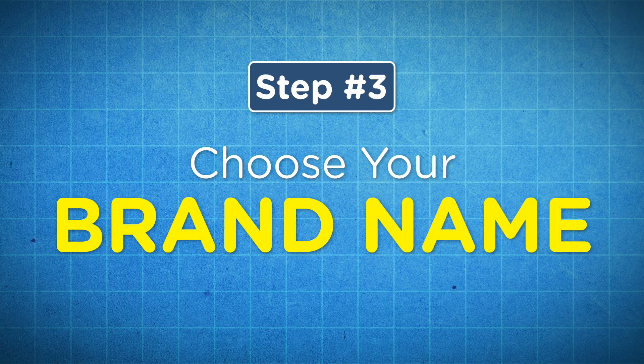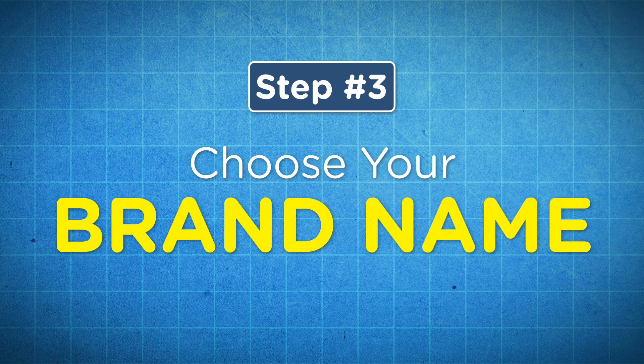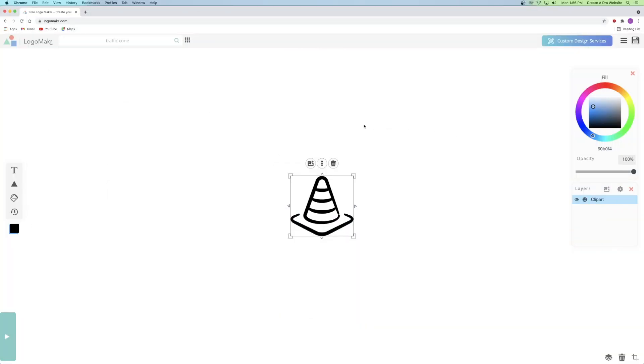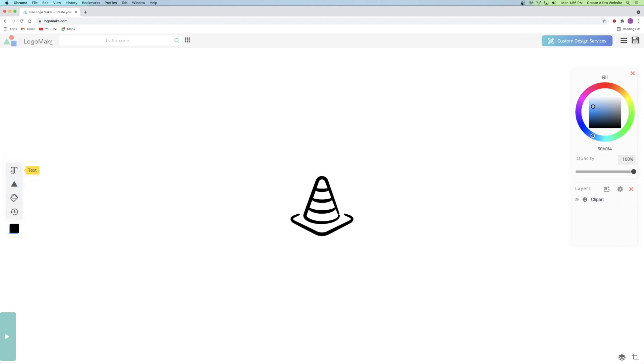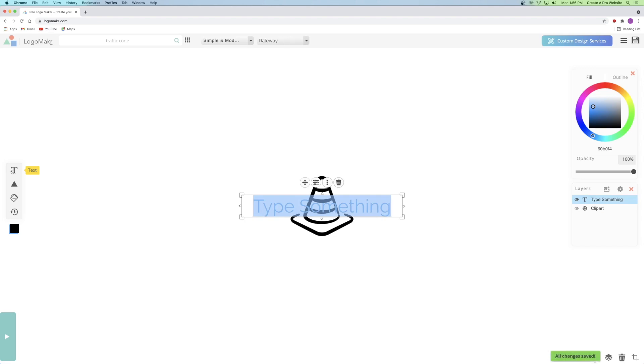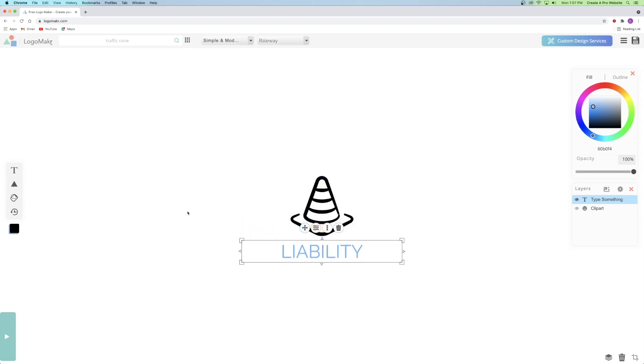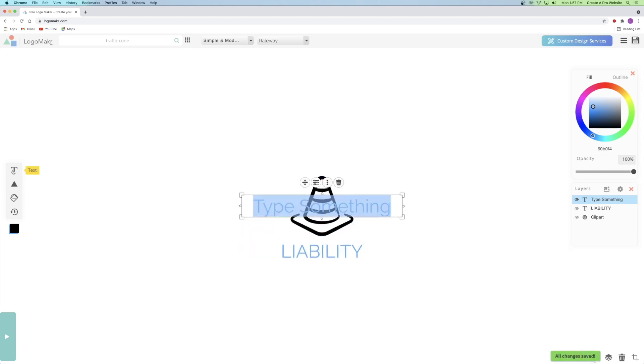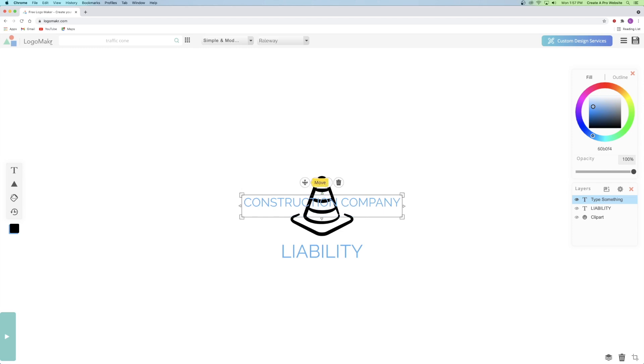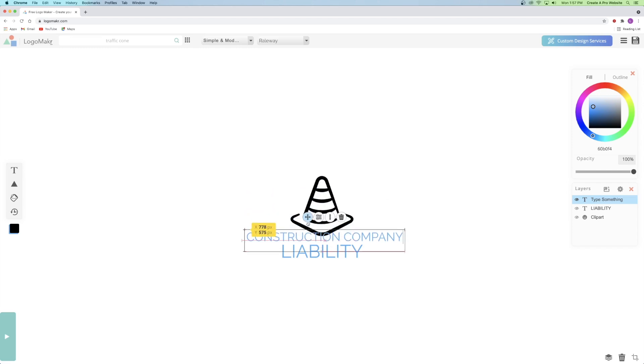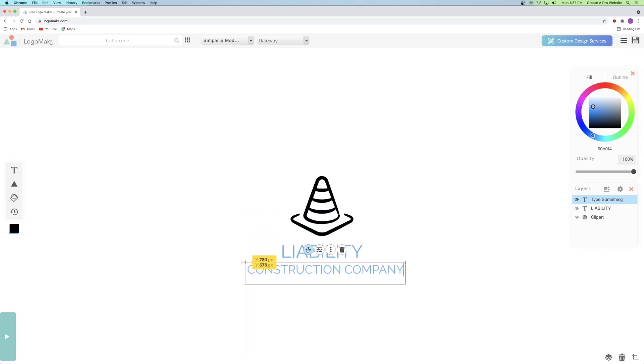So step number three is choosing your brand name. So I'm going to go over here and add some text like this, but I'm going to add two different ones so I can add a title and a subtitle. So for the first one, I'm going to go ahead and call this company liability just for fun, because you definitely want a construction company that's called liability. And then I'm going to go over and click the text button again and add a subtitle just like that. And then I can go ahead and drag it down.